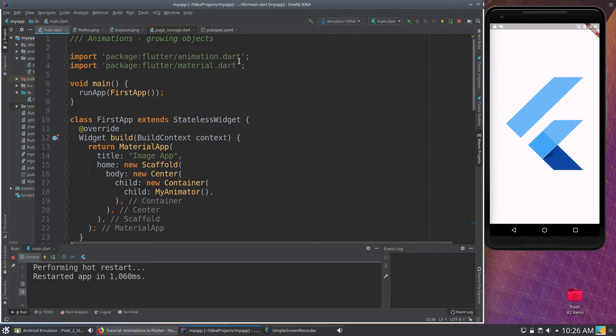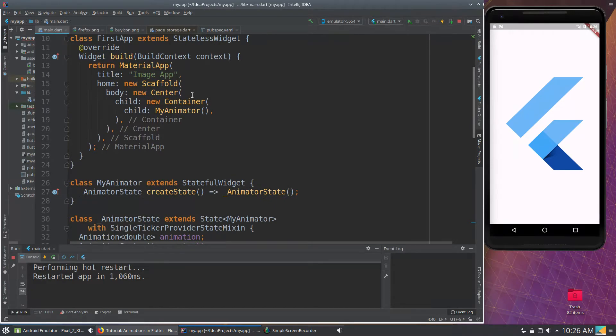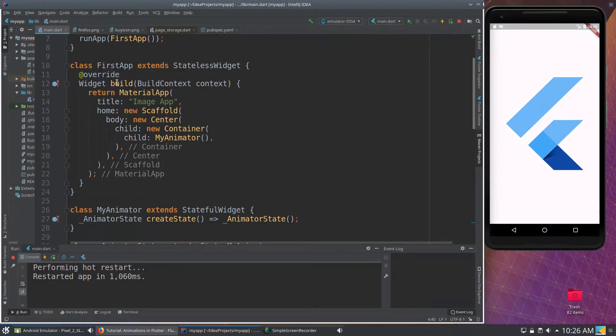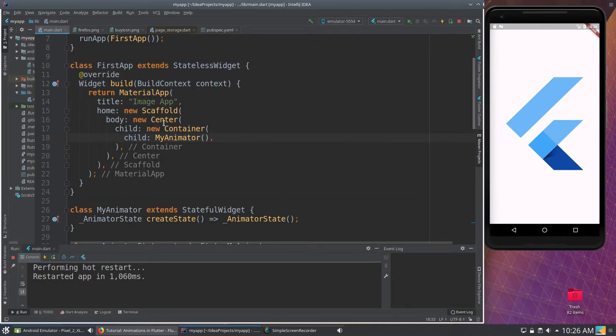What we're going to need to do is import the flutter slash animation dot dart package. That's a requirement. We're not going to change any of this. First app is still new scaffold, new center.